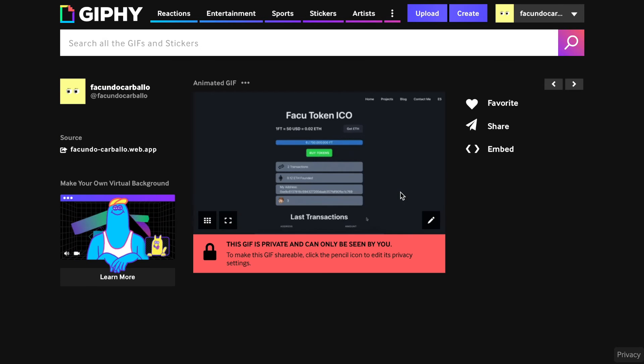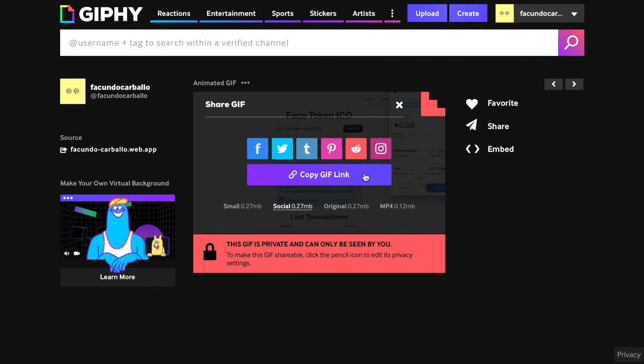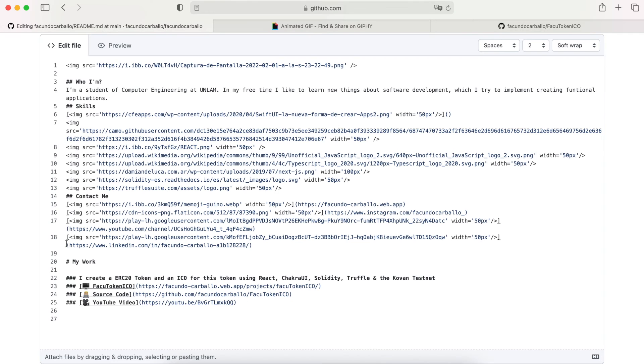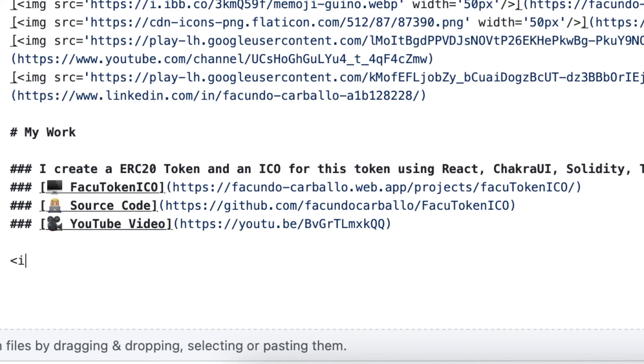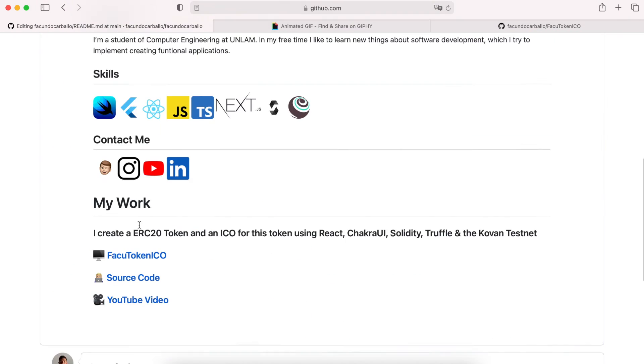Once we have the GIF, we click on share, and then we copy the link. In the Markdown file, we add the image tag, and in the source section, we add the link that we copied before. I will modify the width of this GIF to make it prettier.